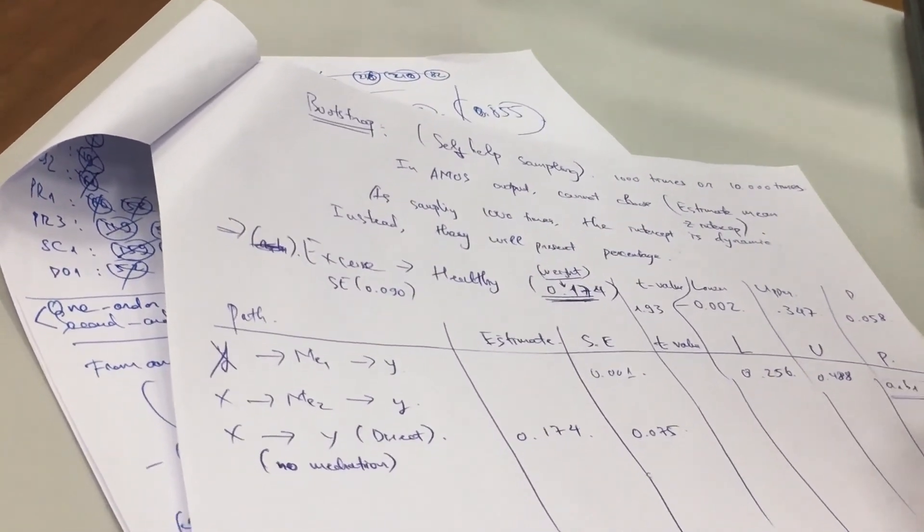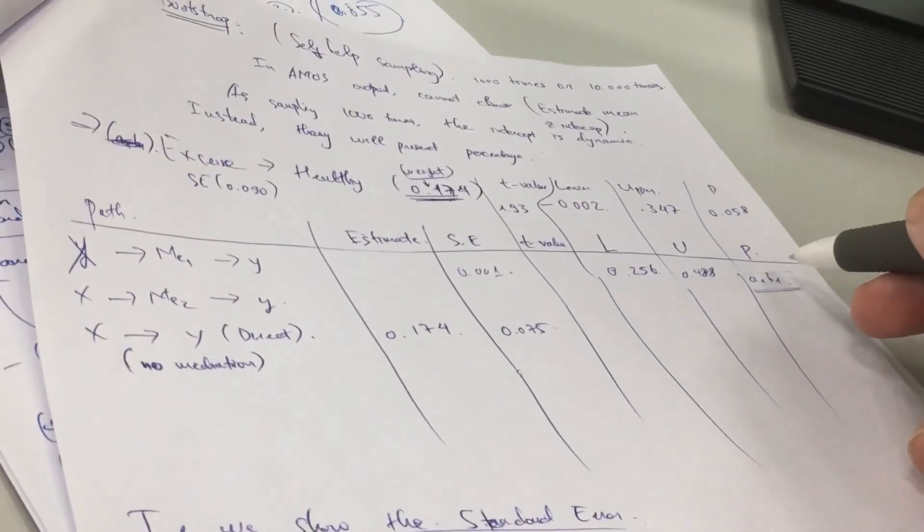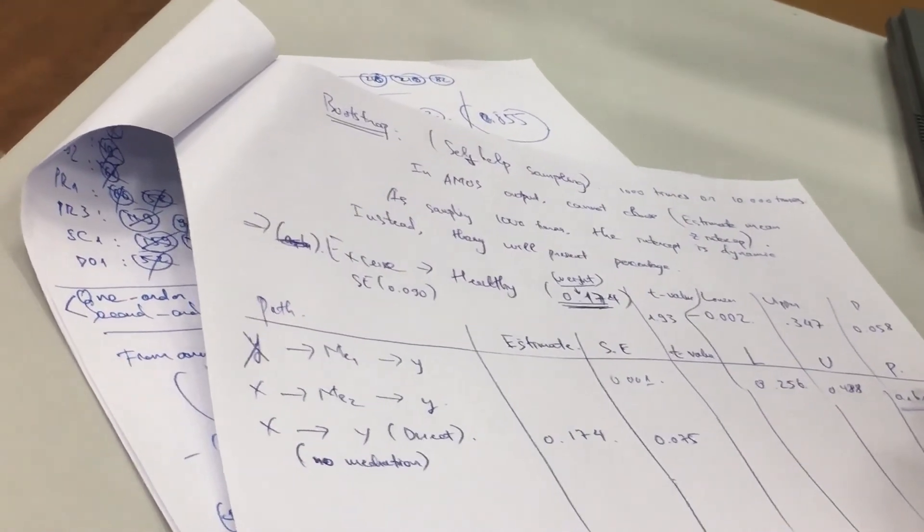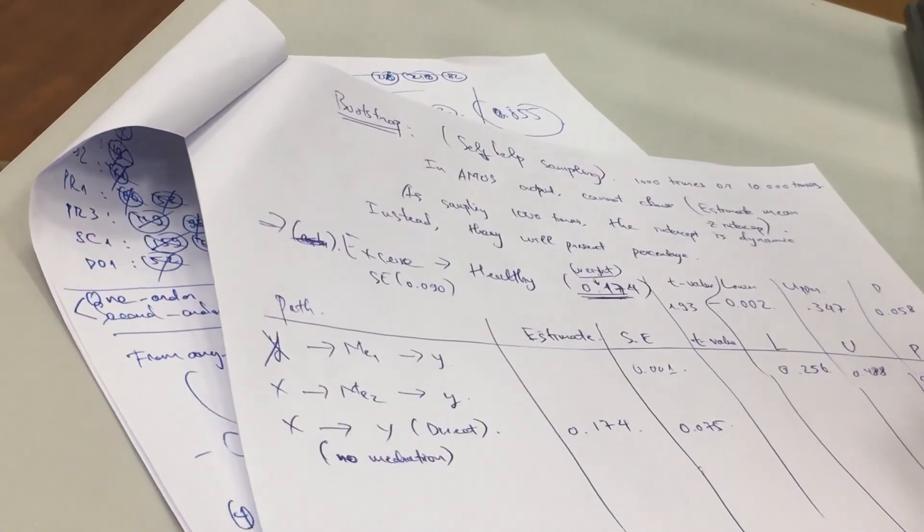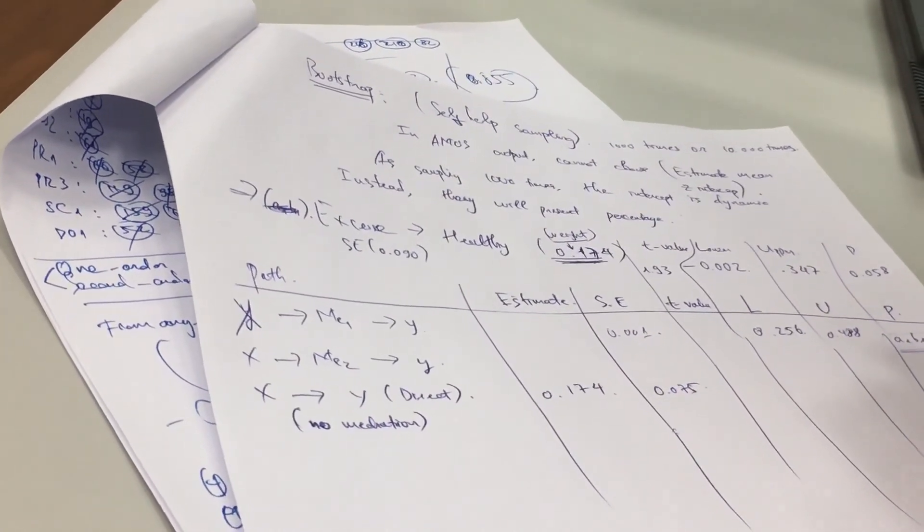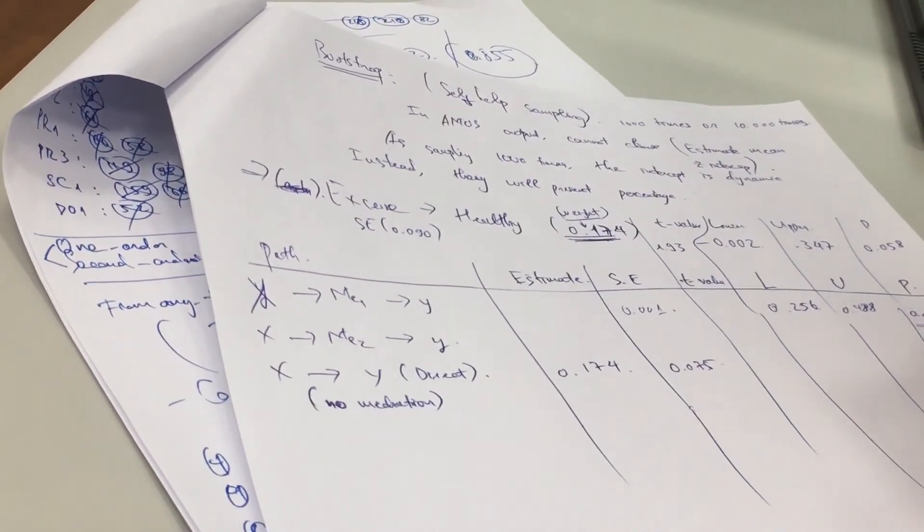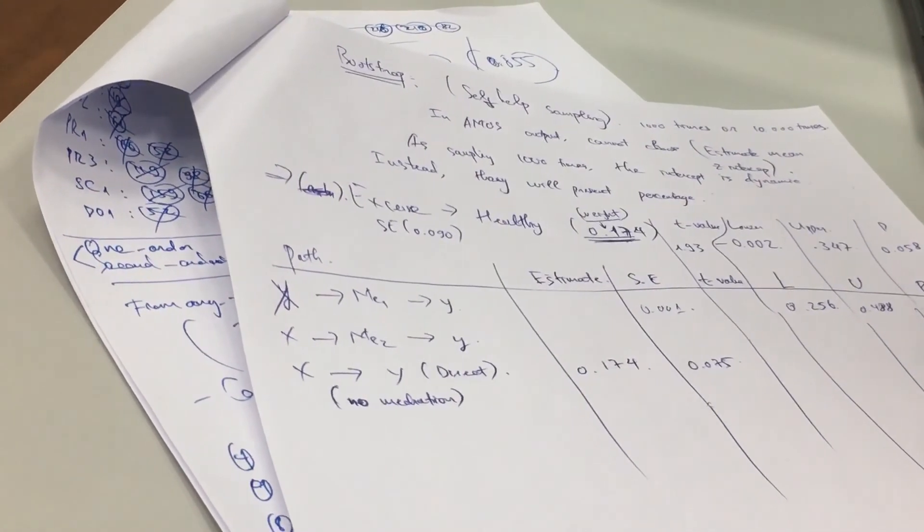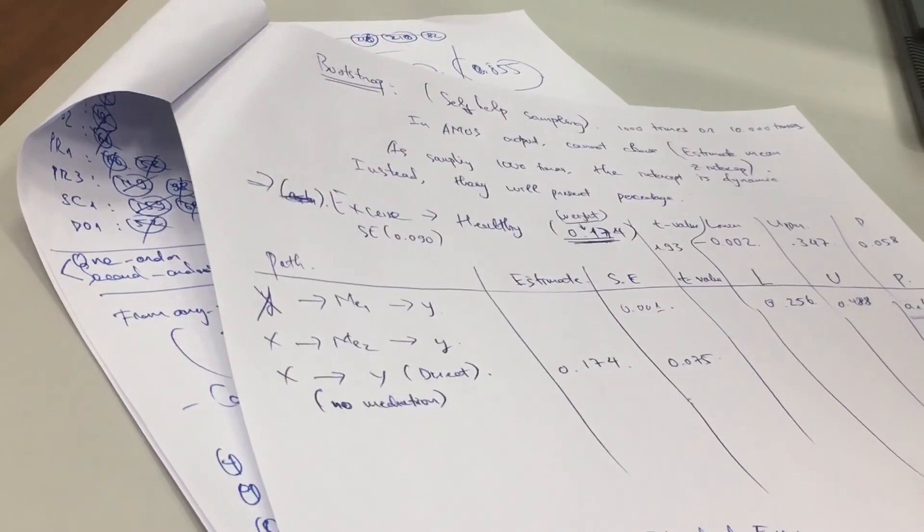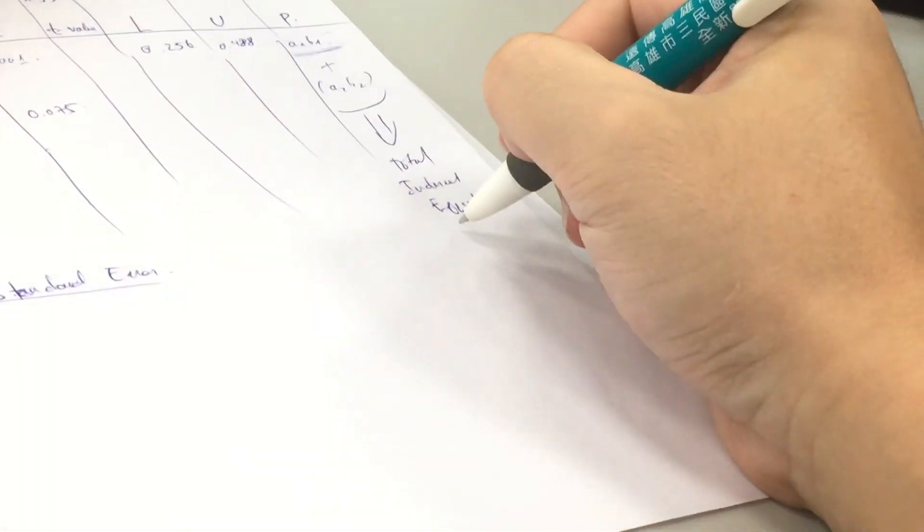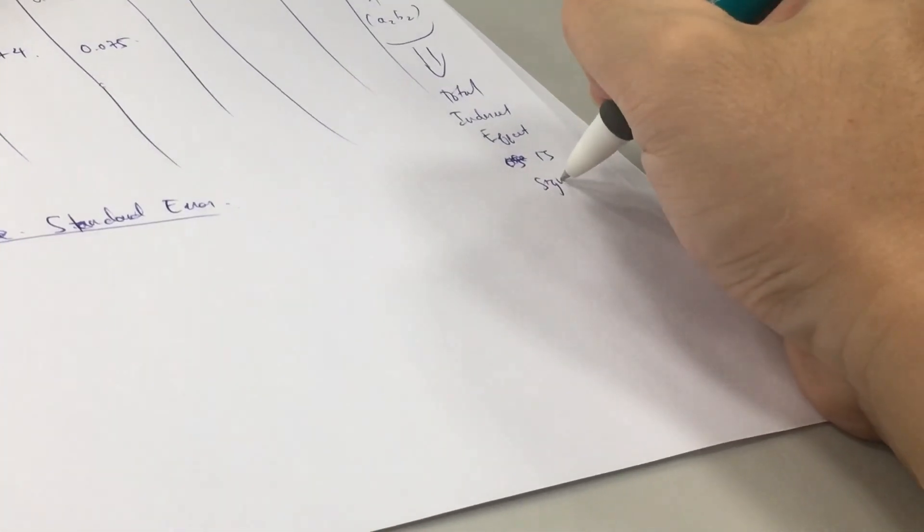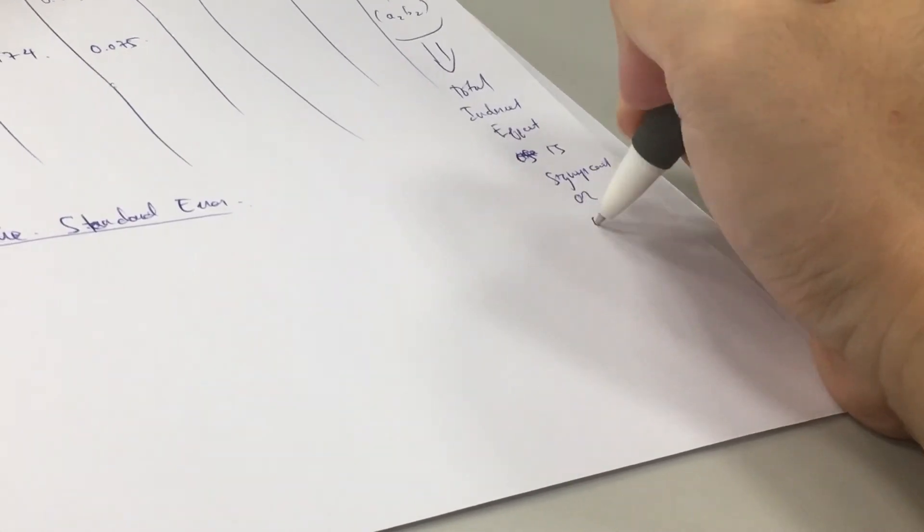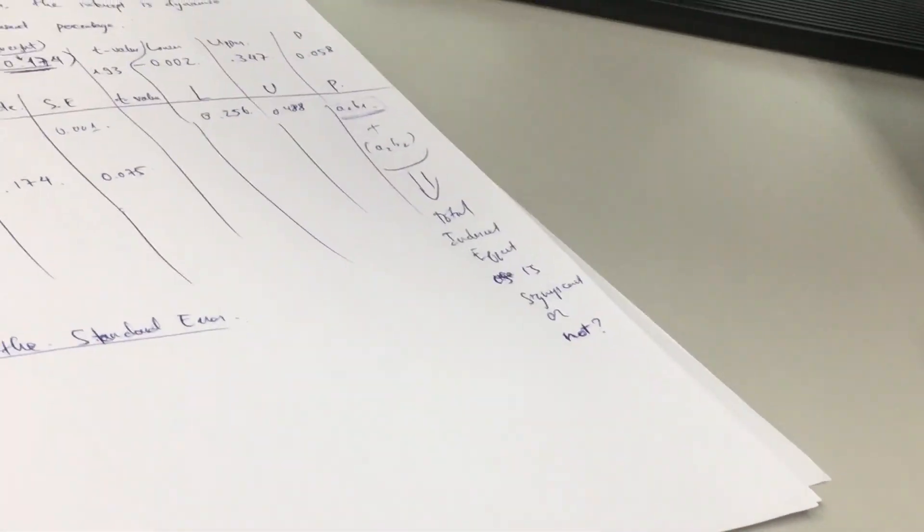But now the question is, you want to know this, A1 part of the problem, you want A2 B2, maybe A3 B3, total indirect are significant or not. You want to know this. That's the question. You know what I mean? Total indirect are significant. You're a total sum.